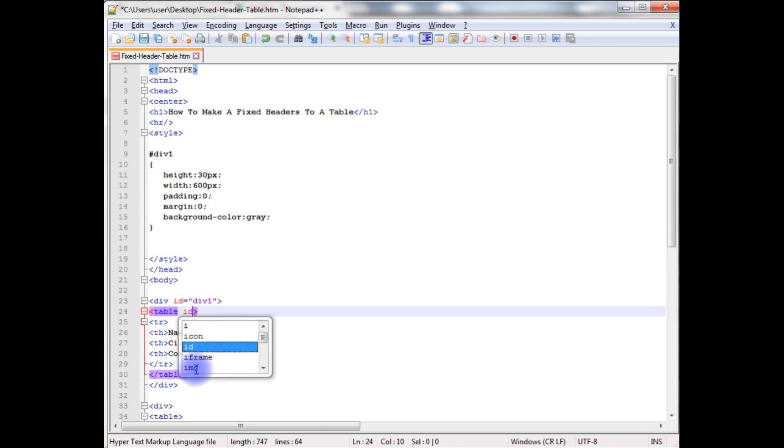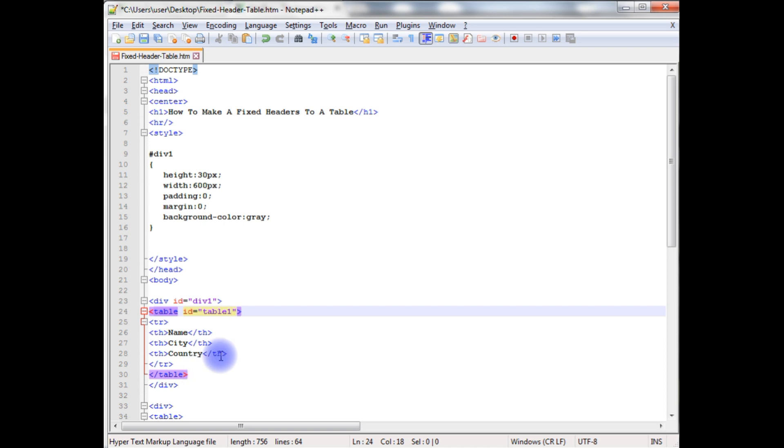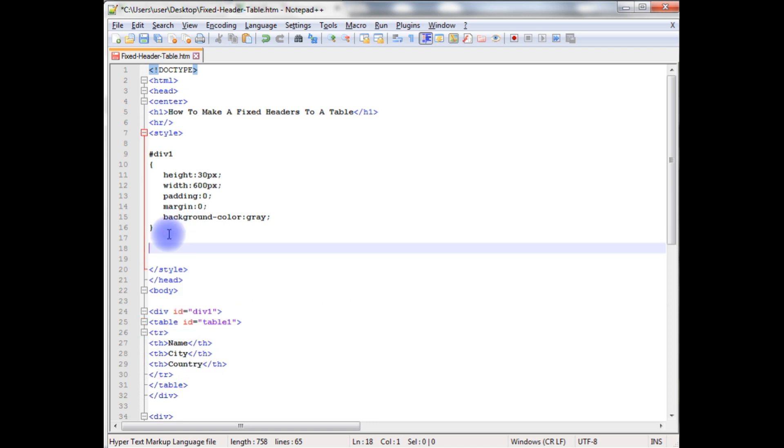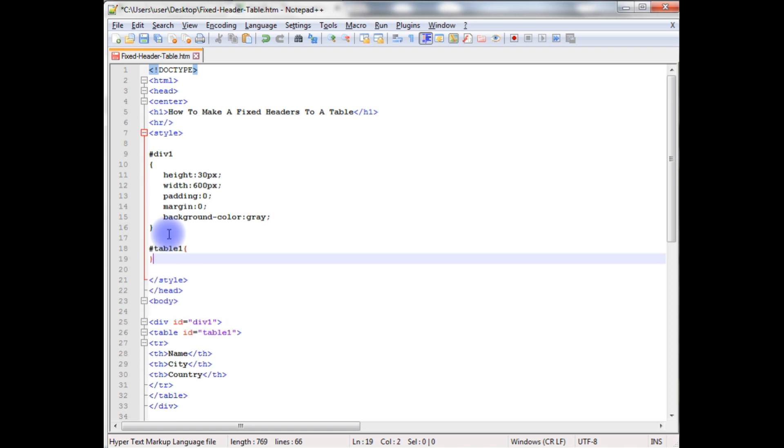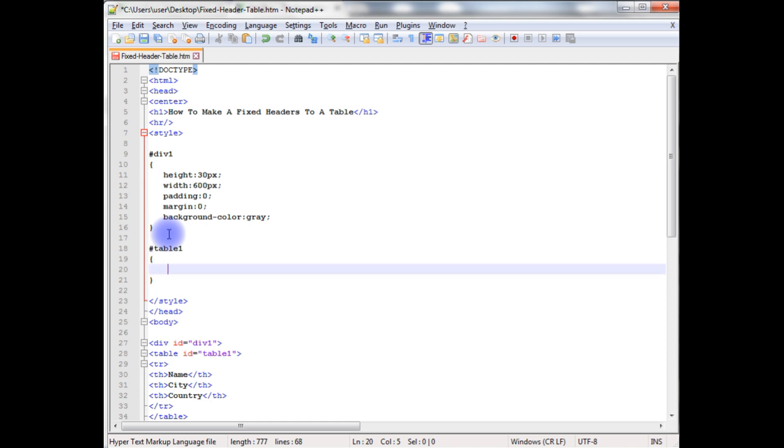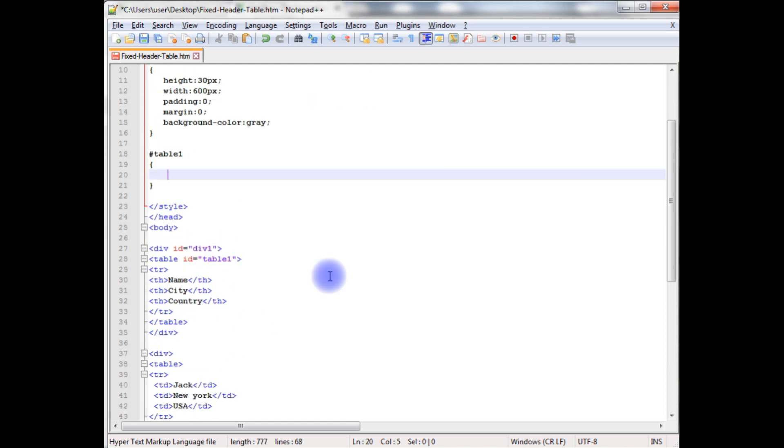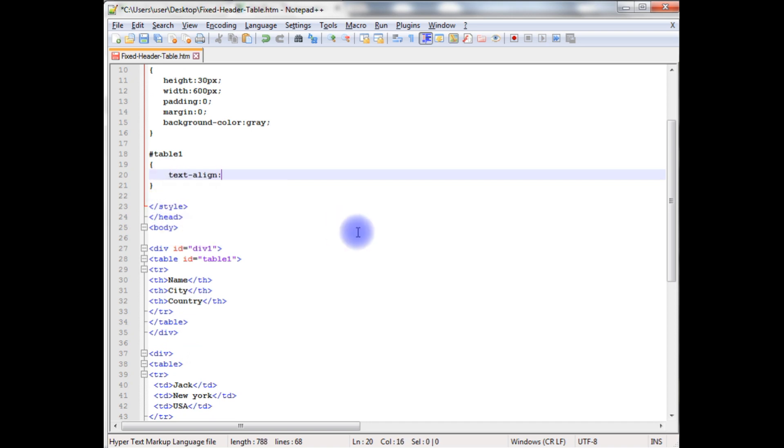Now I am creating a style sheet for table 1. So table 1 id. The text alignment is center.